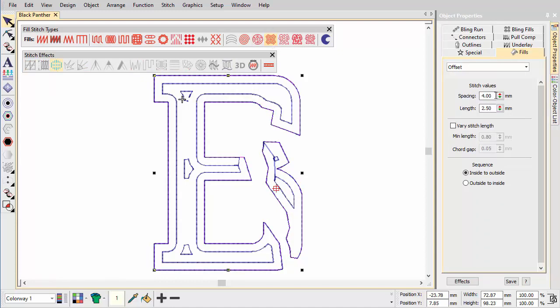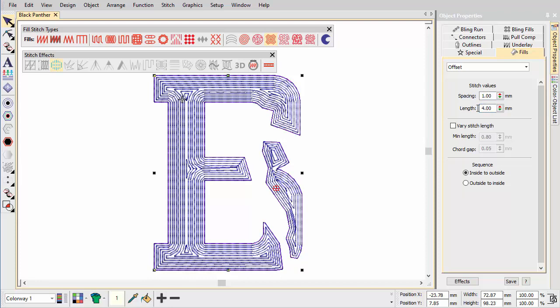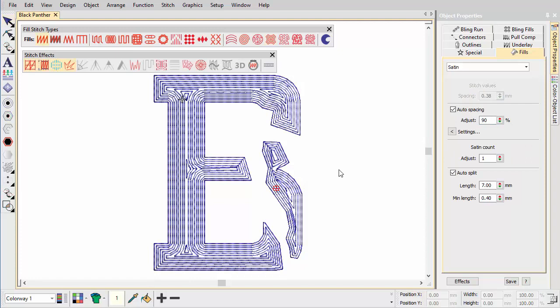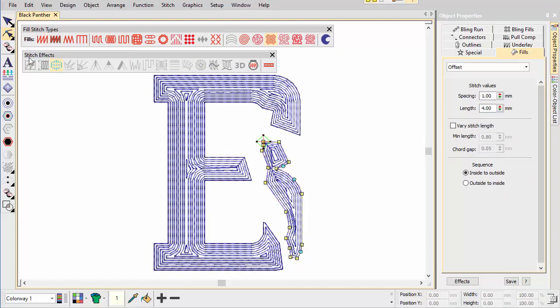Note that we use a longer stitch length and turn off variable length to create a more natural hand stitch look. Adjust the entry point in order to remove the long travel run. We don't want to see it in the final stitch out.